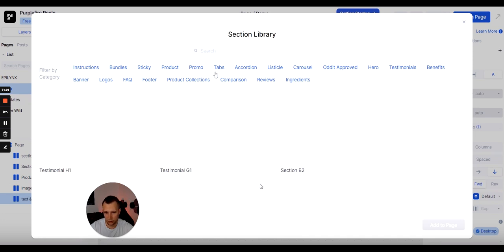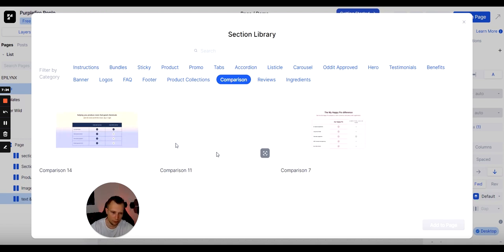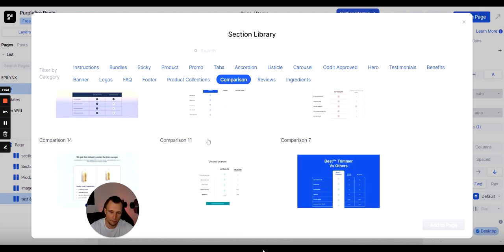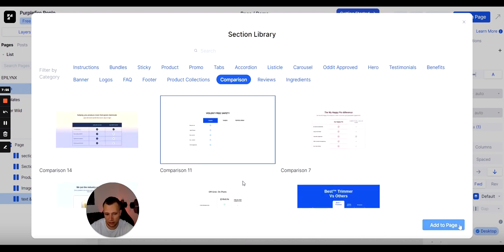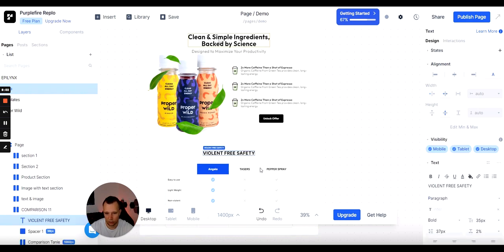Now I'm adding in the next section — the comparison section I hinted at earlier. A comparison section is great for comparing yourself to competitors, and you already have it done in the library so you don't have to start from scratch. There's a section library for listicles, carousels, hero banners, testimonials, and benefits. If you're new, I would recommend only working with pre-built sections and redesigning them with the right spacing rather than starting from scratch — it's way too advanced unless you have a designer.